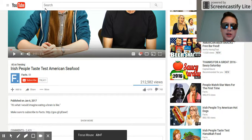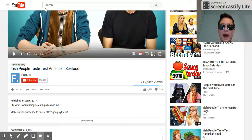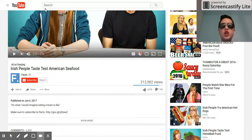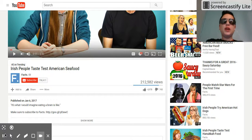The keywords are: facts, Irish people, taste test, American seafood, for the first time, FIF, react, try, lobster roll, seafood, cooking, seafood recipes, shrimp, burger, and crab. With those, you can put them into your own tags.